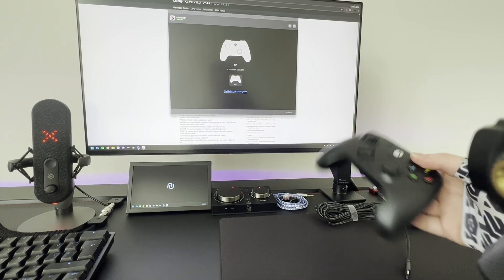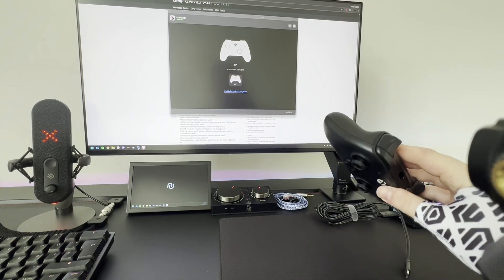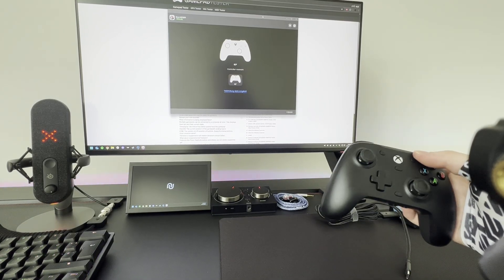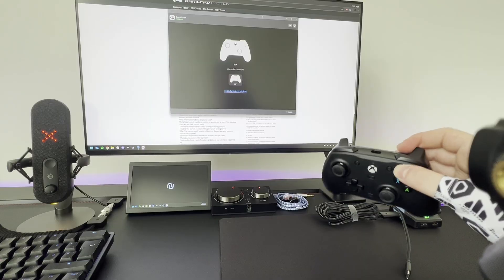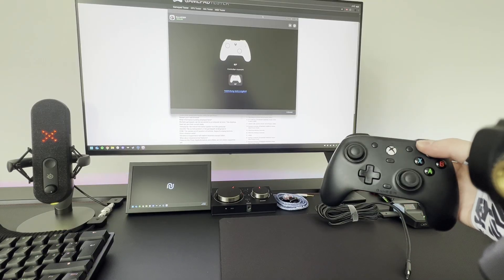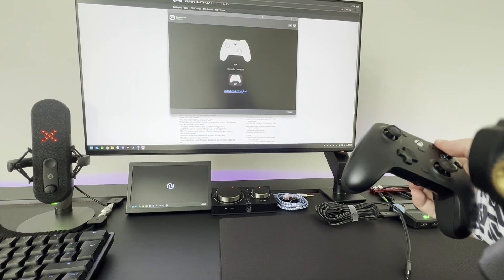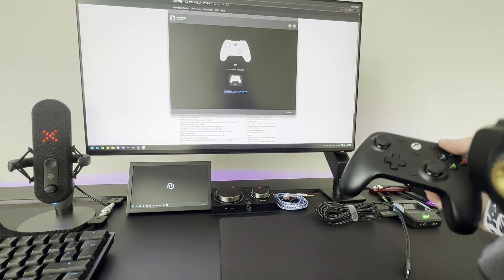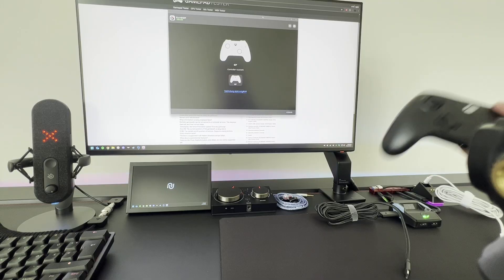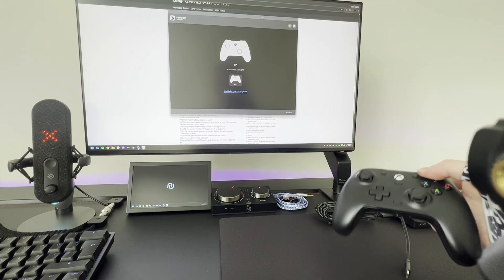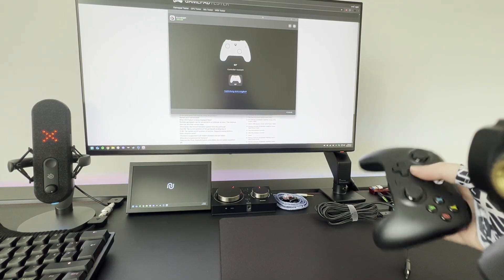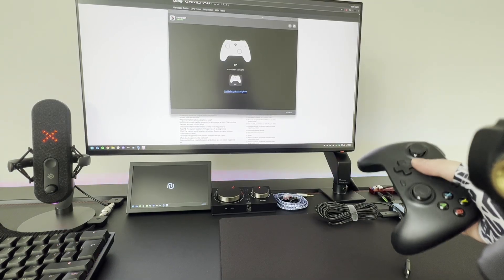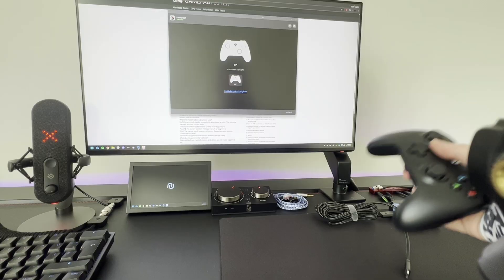This video is about the GAMESURG G7 controller. The latest firmware update makes it not work anymore on the Kronos M. So in this video we will talk about how to downgrade the firmware and make it work again with the Kronos M.